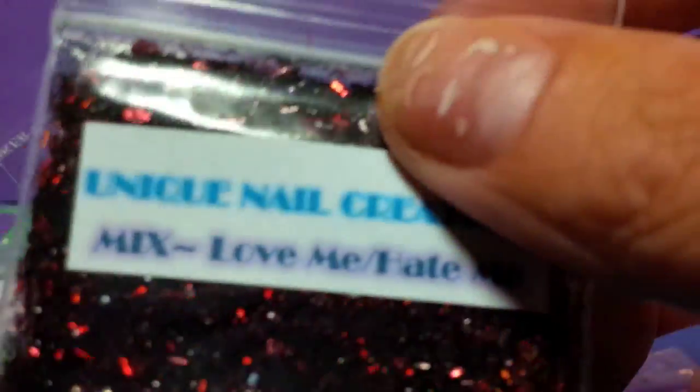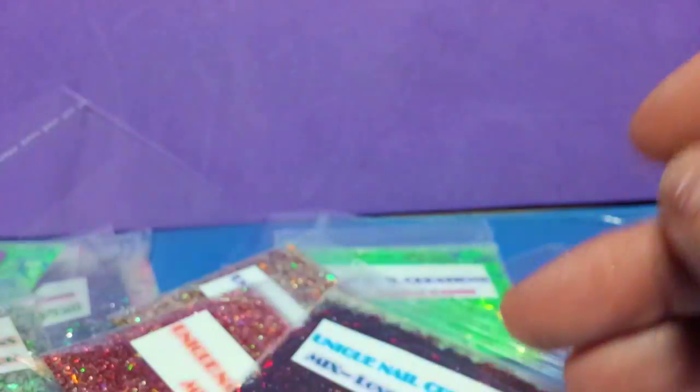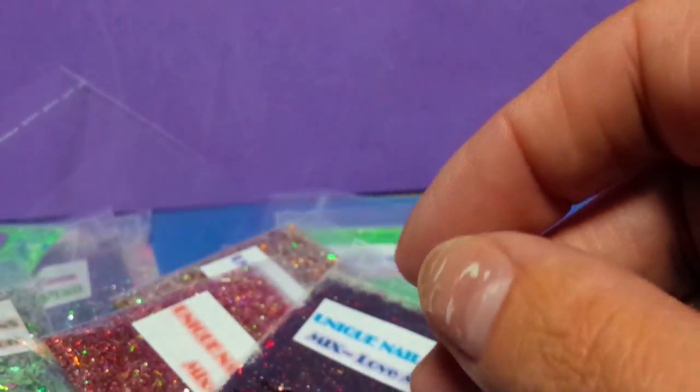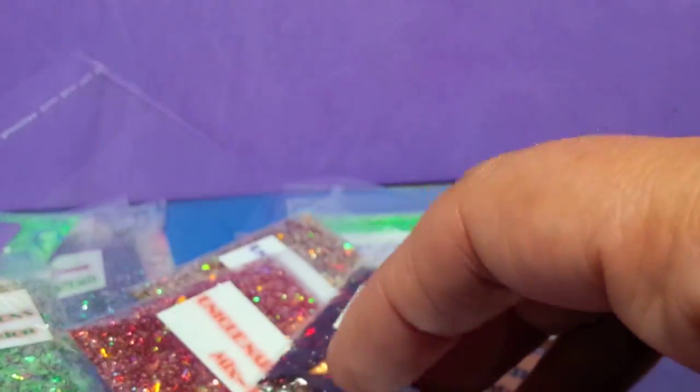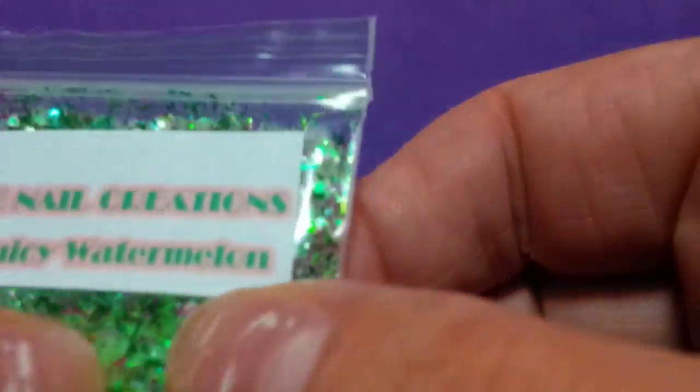So again, these are all random. I advertise my mixes as a half teaspoon, but in reality there's more like a full teaspoon in here because I do very heaping sizes, so it's definitely more than half a teaspoon.